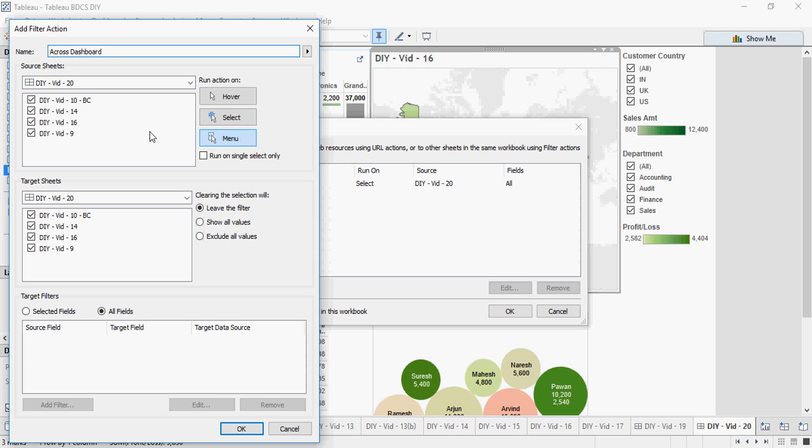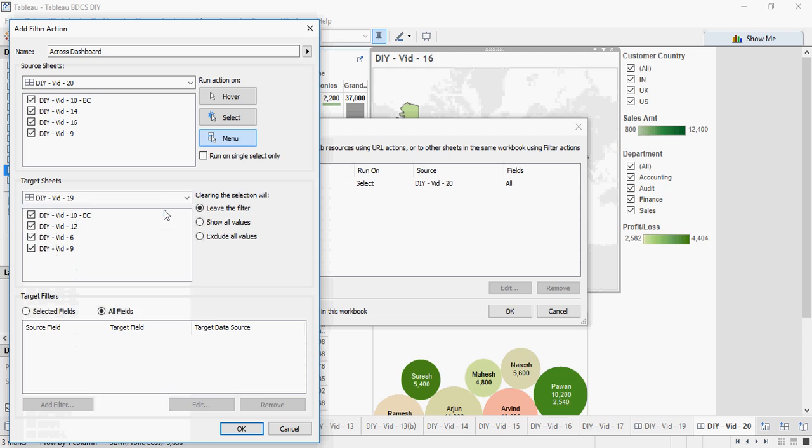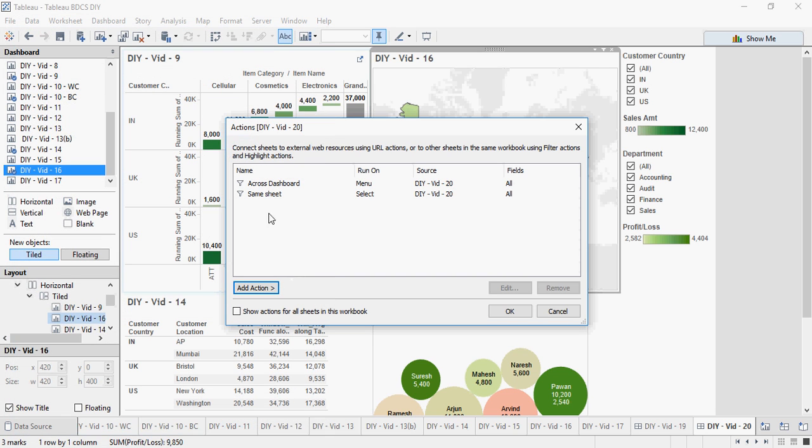dashboard. And as you might have guessed, in the target we are going to say video number 19, and again show all values. In this case I'm going to run on menu, so I'll show you what menu is, and click on OK. You can see across dashboard.